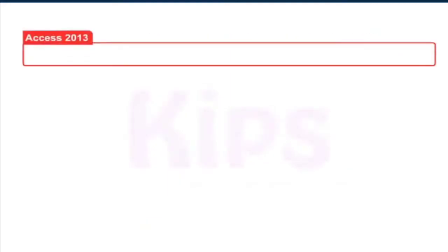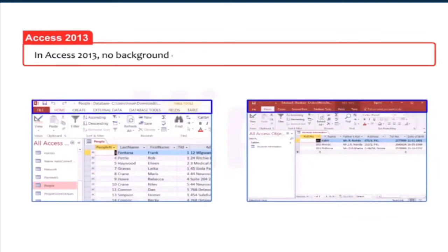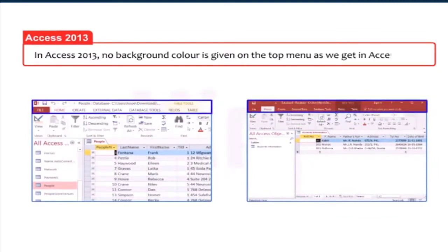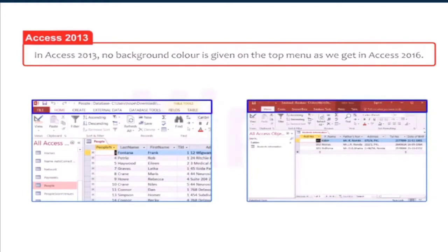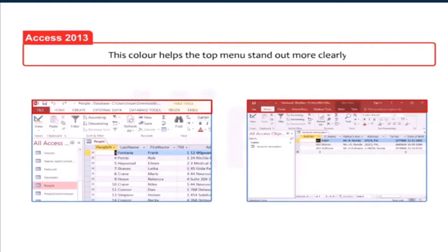Students note that in Access 2013, no background color is given on the top menu as we get in Access 2016. This color helps the top menu stand out more clearly.